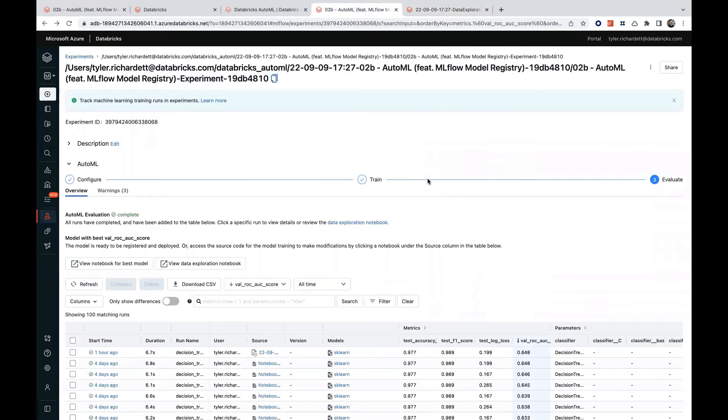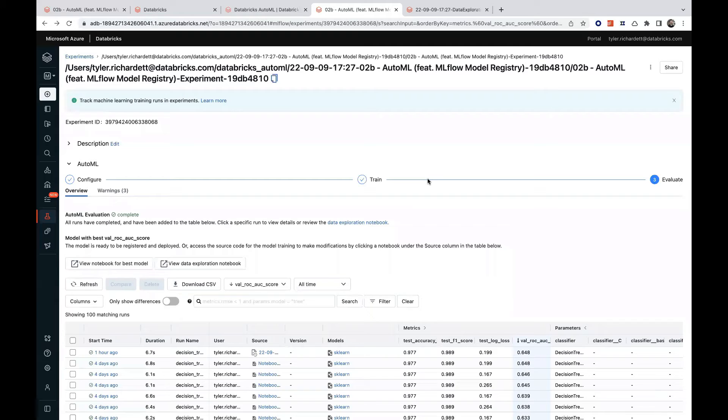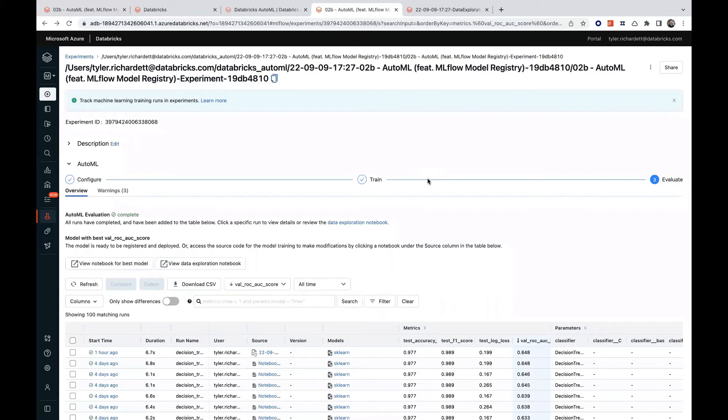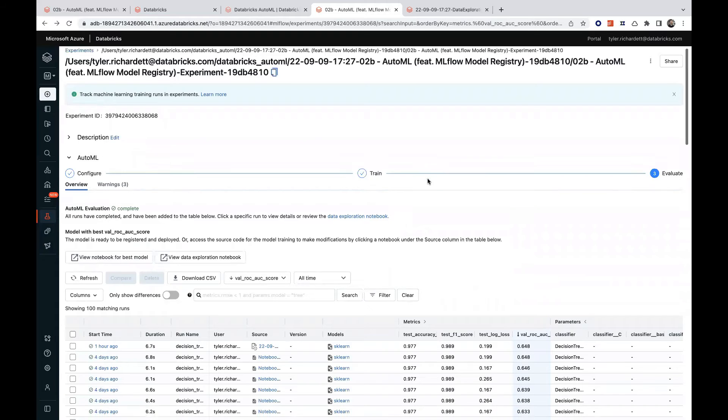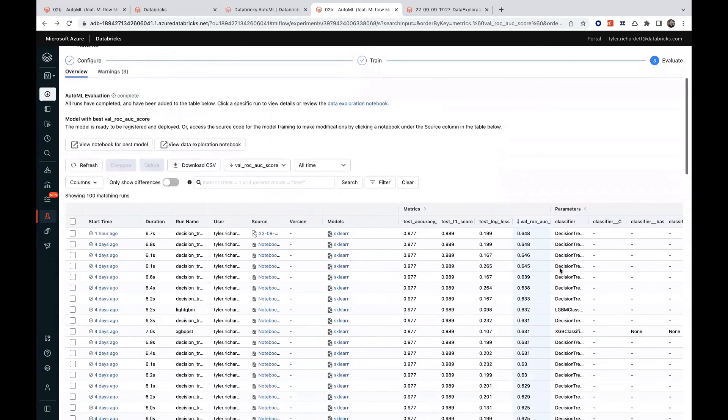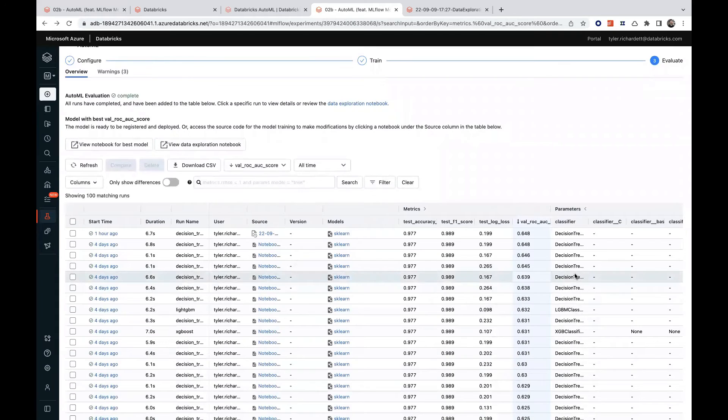Under the hood, AutoML is leveraging Hyperopt, a Python library that facilitates distributed hyperparameter tuning and model selection. With Hyperopt, AutoML is scanning a set of models with varying algorithms and hyperparameters across spaces it has predefined.